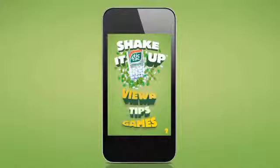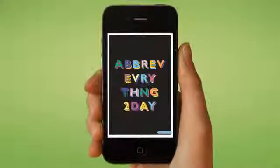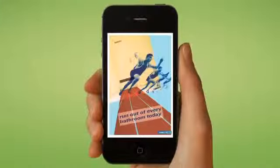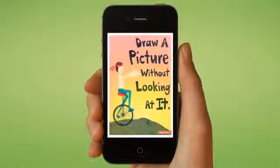The tip section is where we encourage you to live the Shake It Up lifestyle, with individually designed daily tips to help break from the mundane.